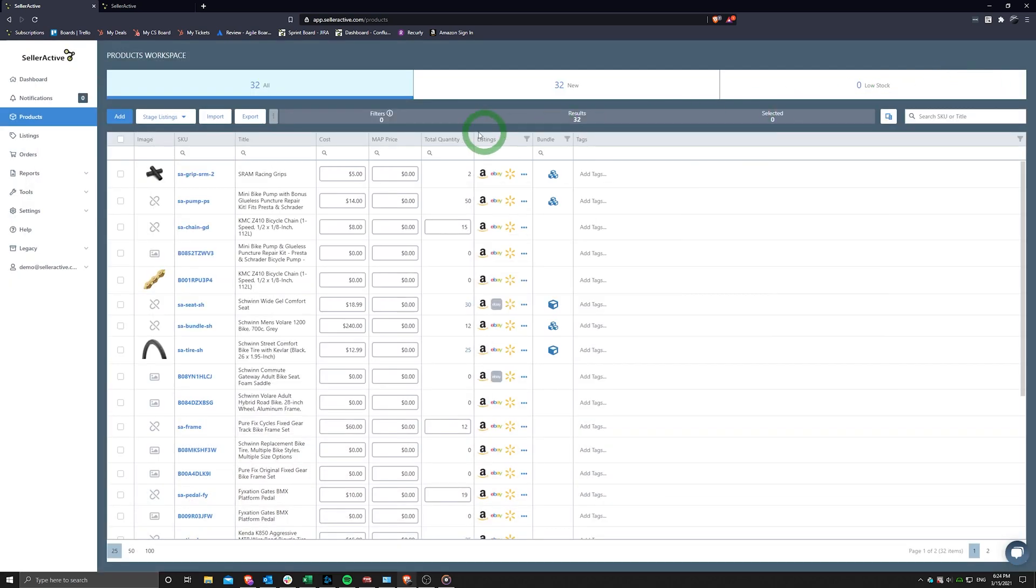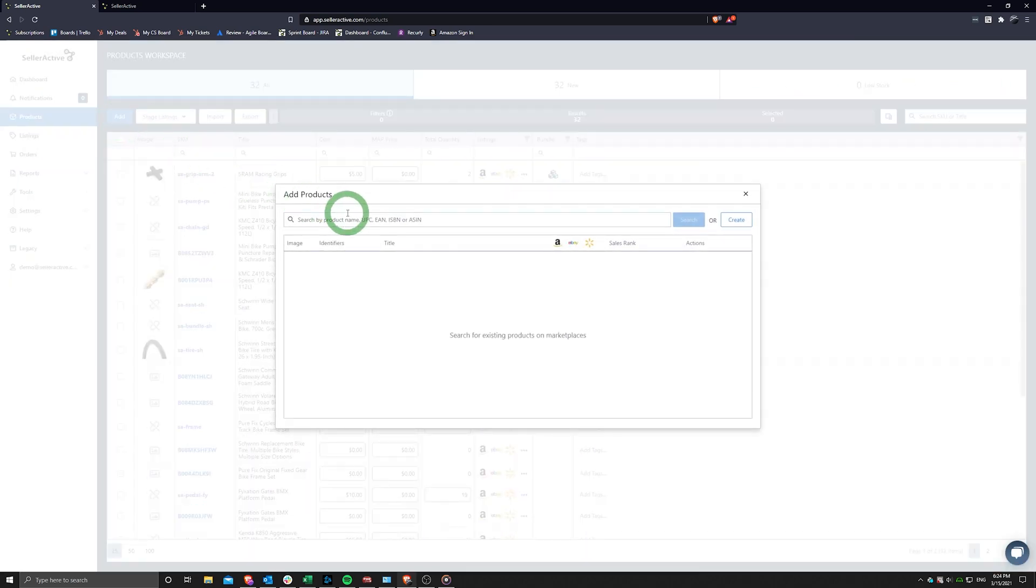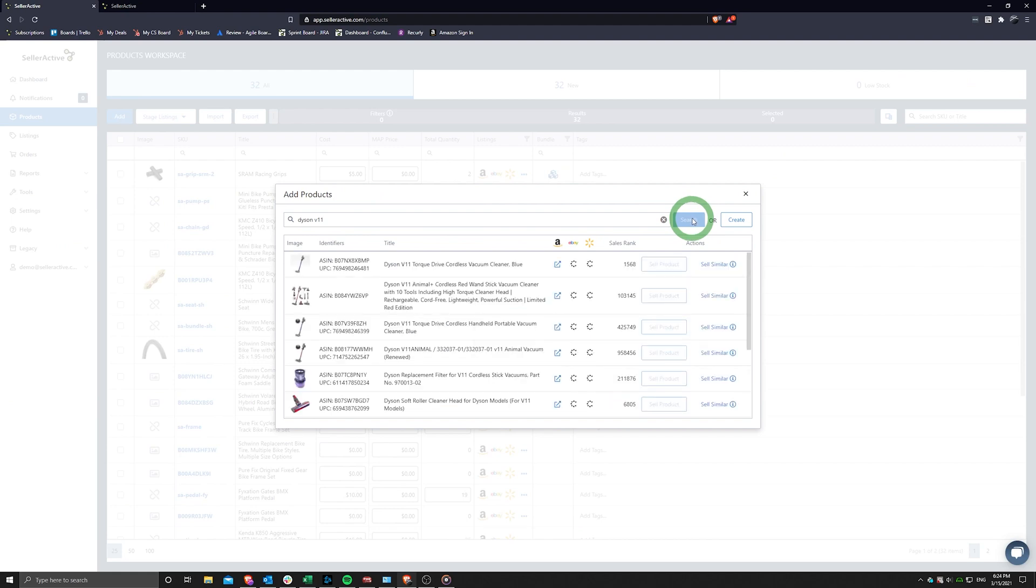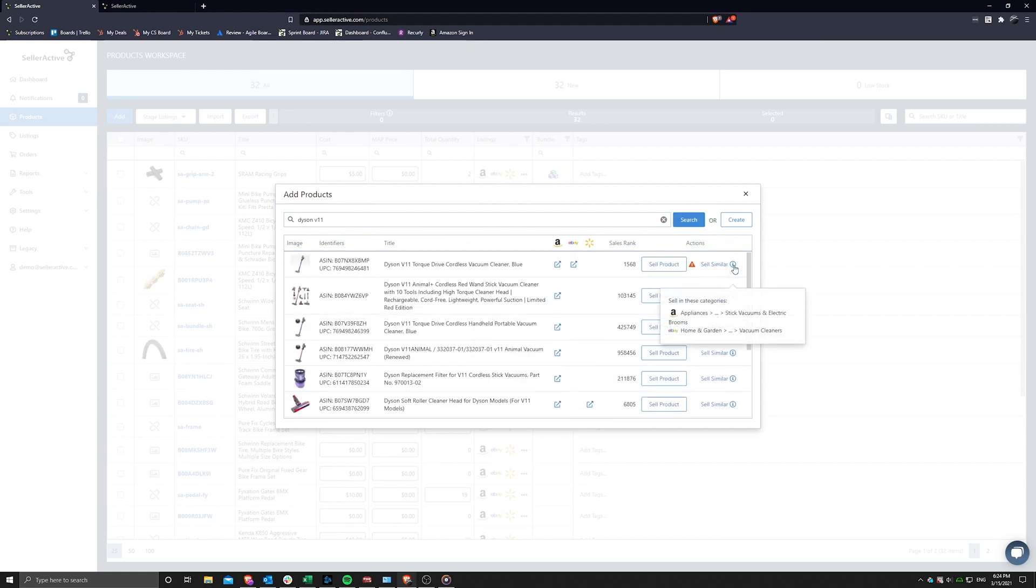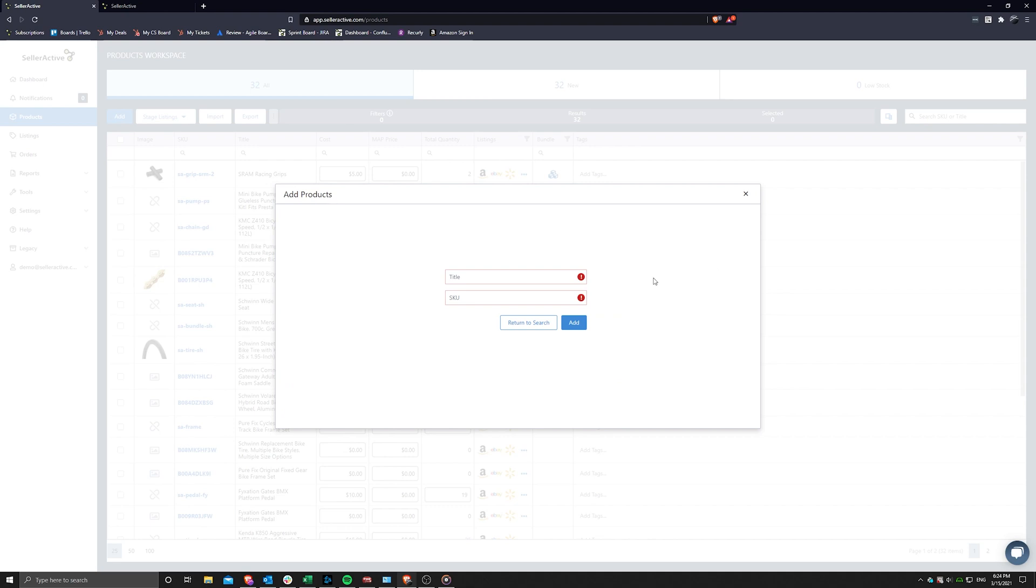If you'd rather use the sell similar option, this will create a new product from scratch using the category of the item you recently searched. From here, you will have full discretion over the product details from the basics such as SKU and description all the way down to optional product information.